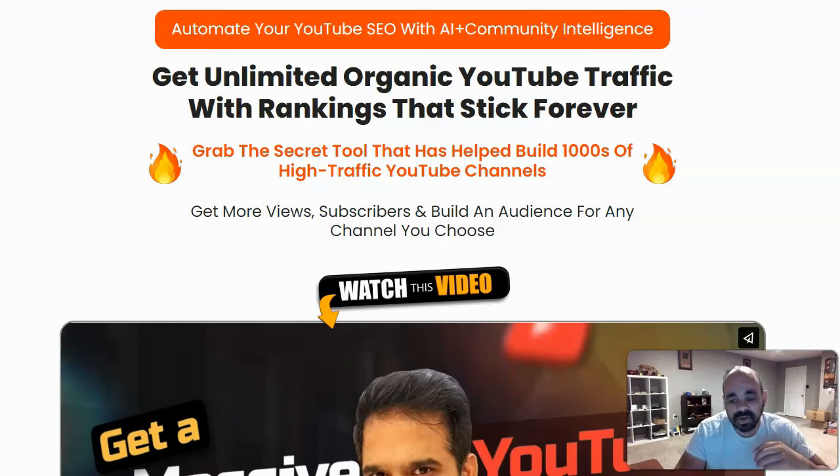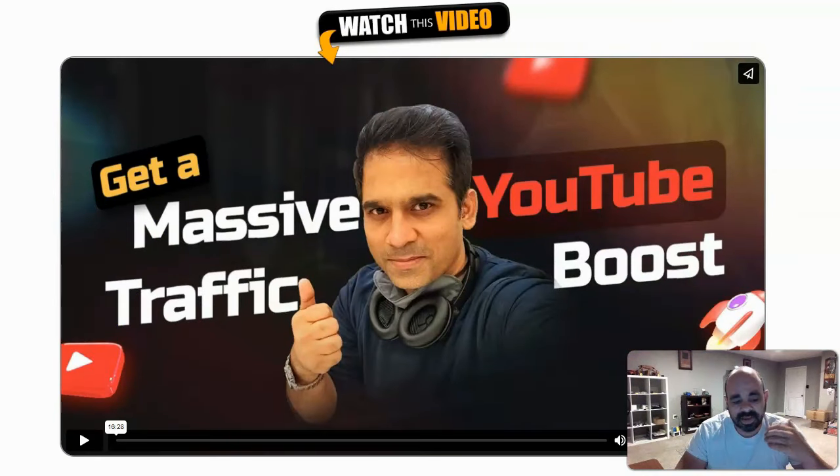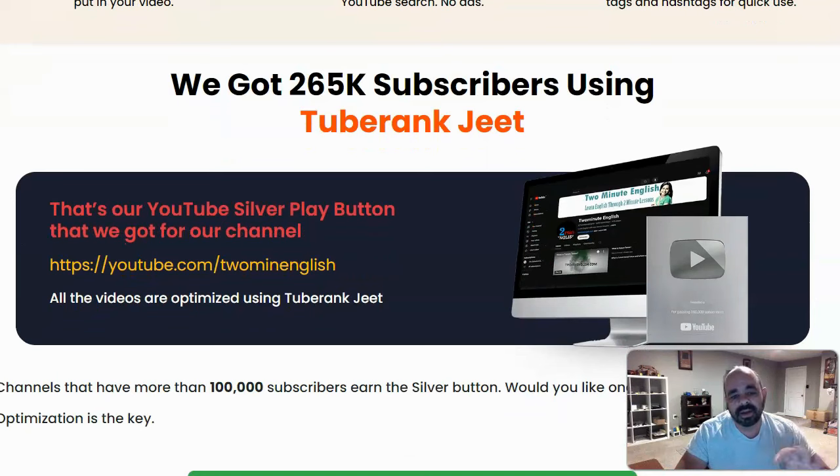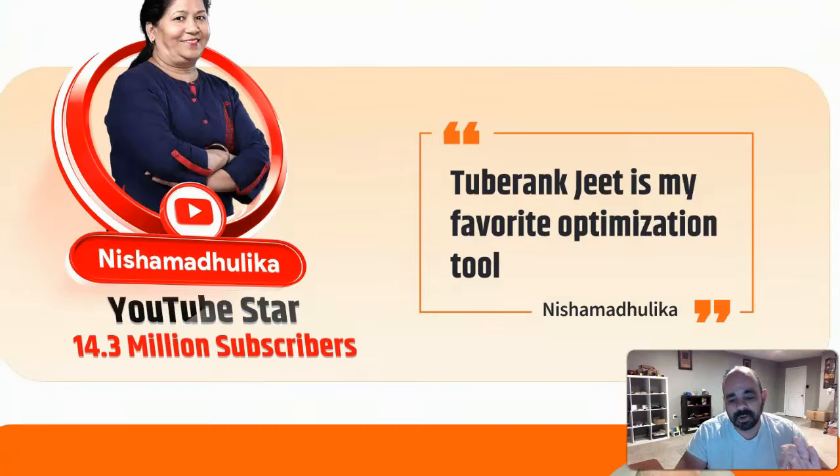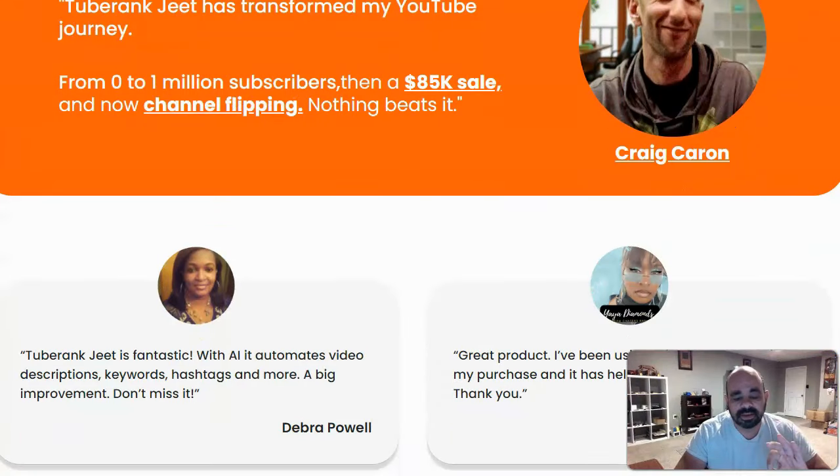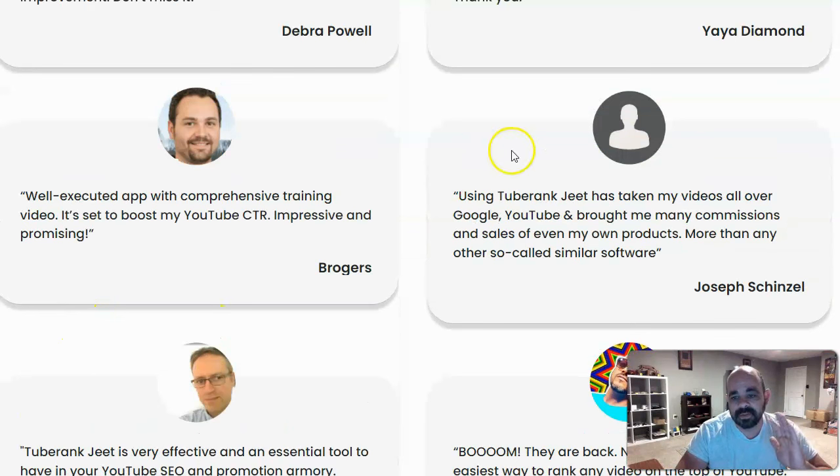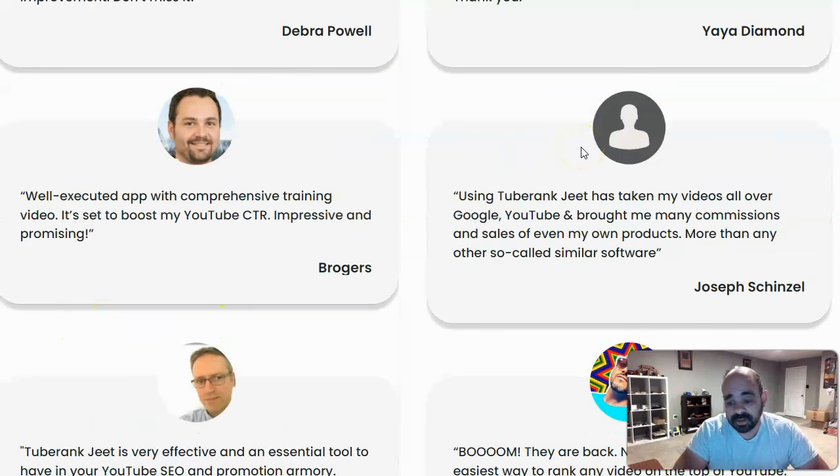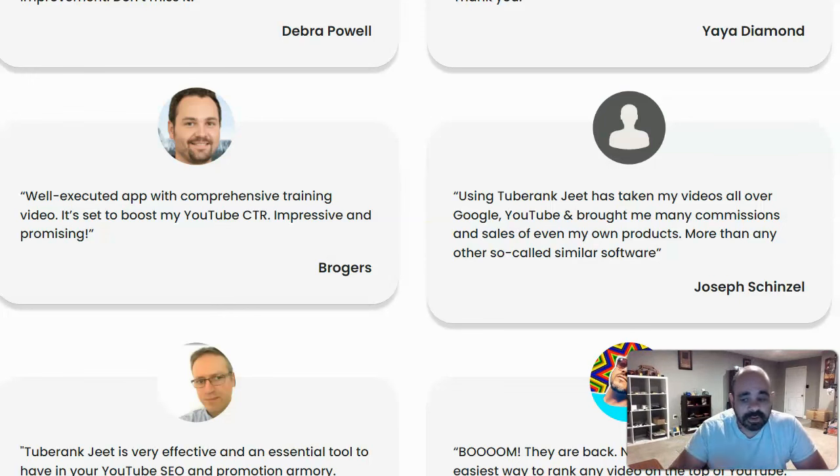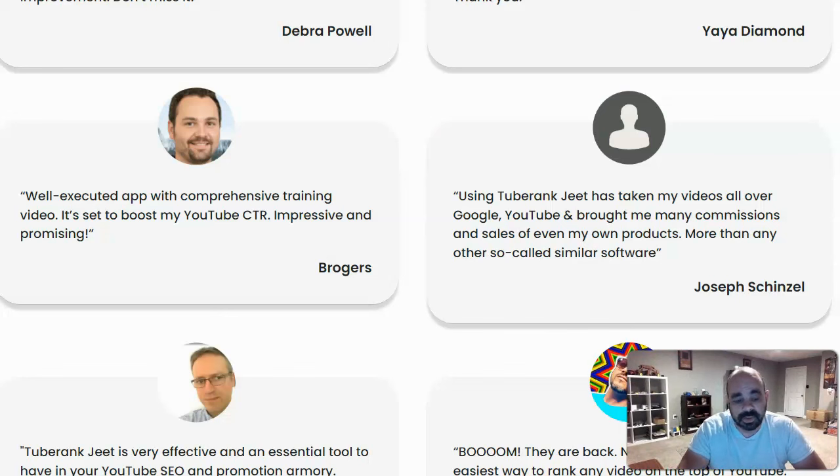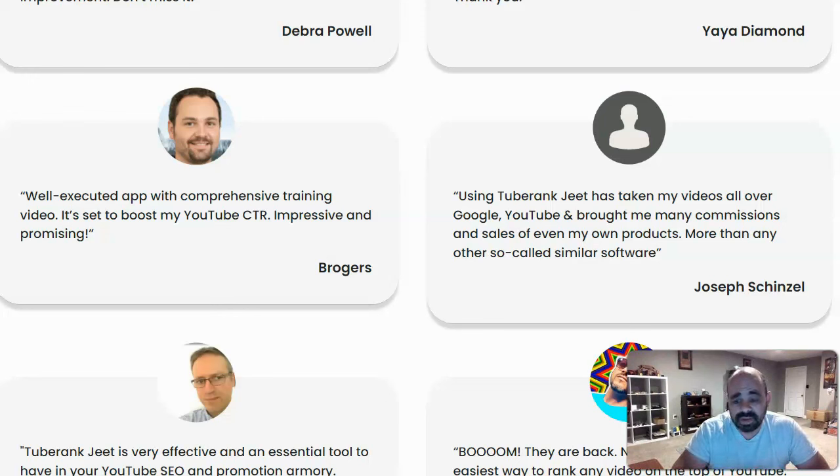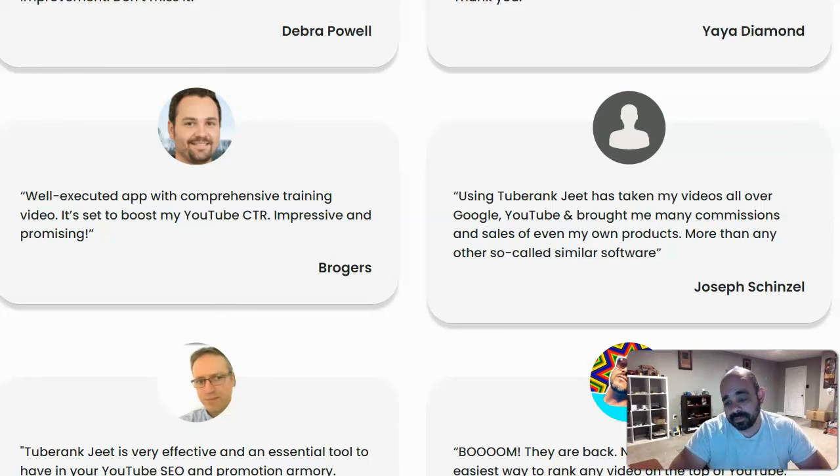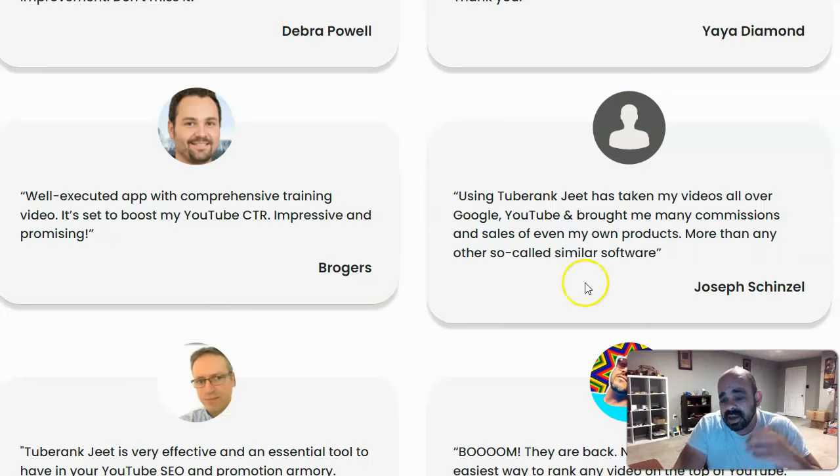It says, grab the secret tool that has helped build thousands of high traffic YouTube channels. There's a sales video here and if we scroll down, there is some proof and some testimonials from people. I 100% believe that these testimonials are true. I do not believe these are fake testimonials. You can see in the one, he even doesn't have an image for the person because this particular person didn't provide him with an image, they provided him with just the testimonial. I know Cyril personally and I do not believe he would ever use a fake testimonial on his sales page.